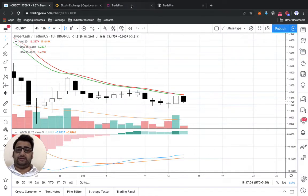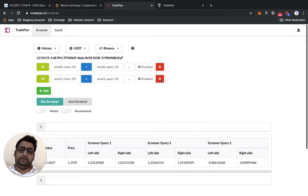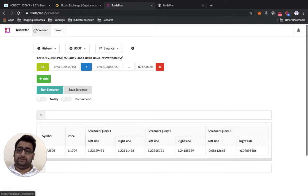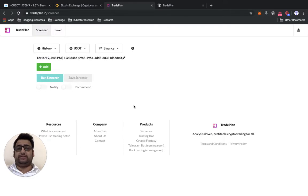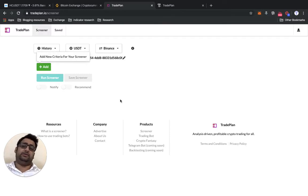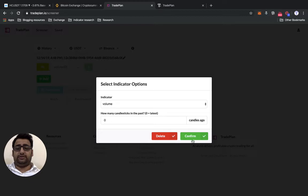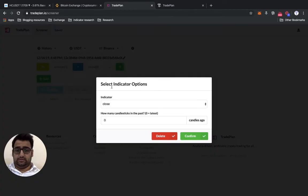Let's do another setup related to volume. Sometimes you may have noticed some coins whose volume just jumps 10 times in an hour or 4 hours — let's see if we can find something like that. We go to the indicator selection, choose volume, and set the condition: latest candle volume has to be greater than the volume for the previous candle.